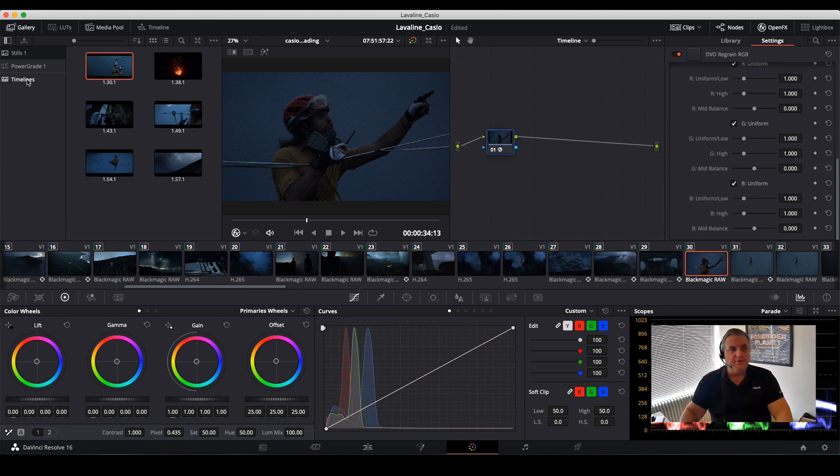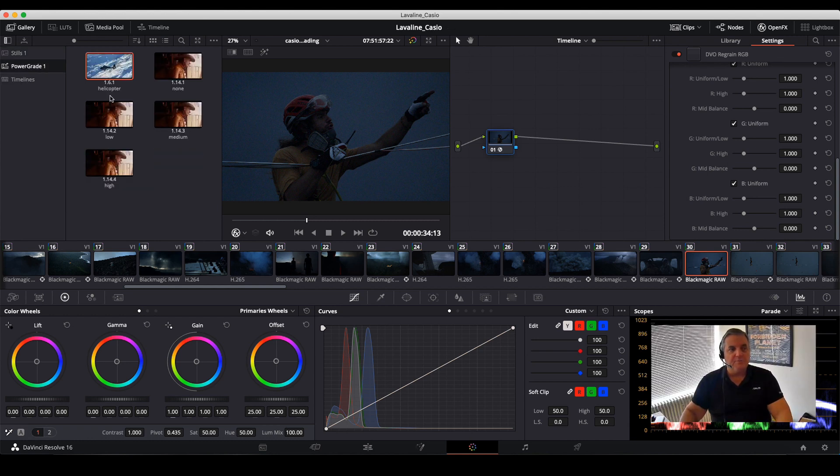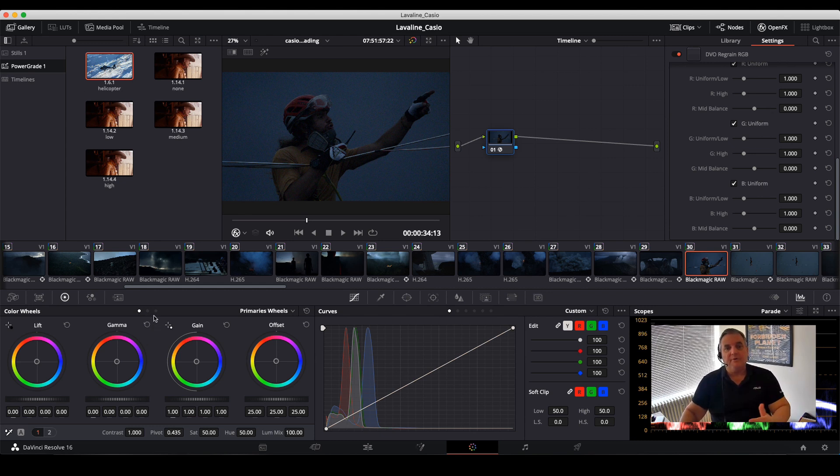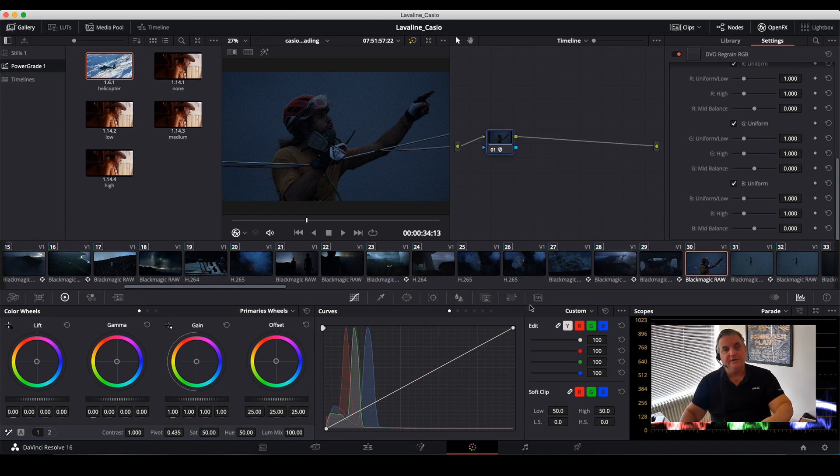And then what is very useful is you can come over to your power grade library and then you can store this in either low, medium, or high settings. So this way all you have to do is take that and drag it into your shot and you're set to go.